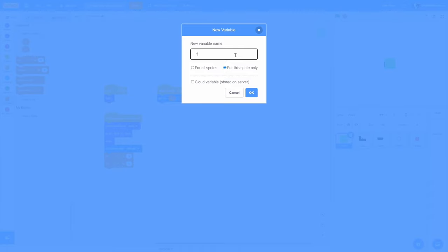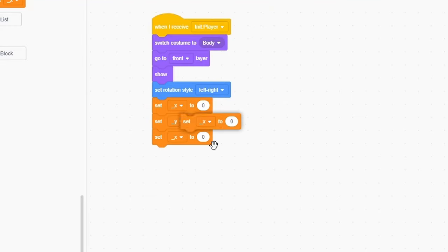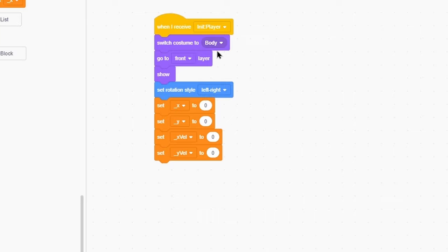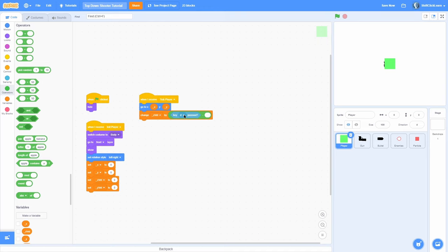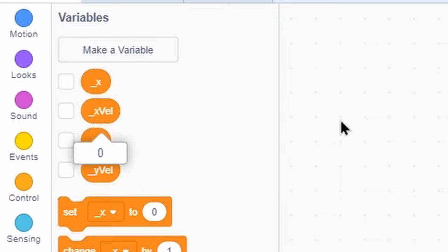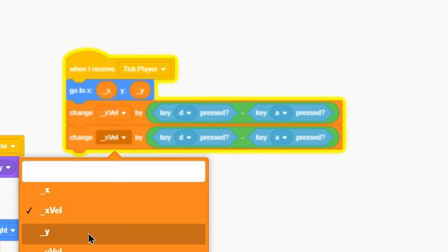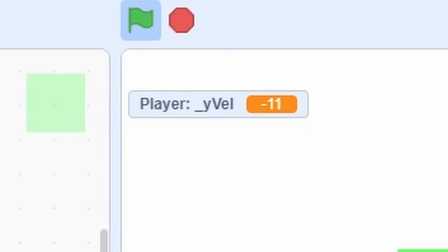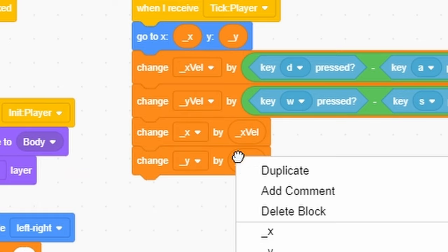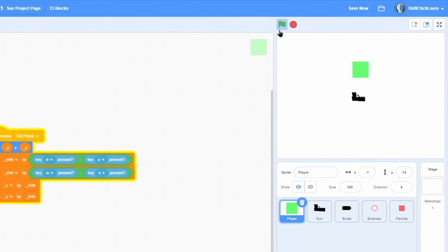Now let's get some basic player movement in. Make for-this-sprite-only variables called xvel and yvel. Set both of those to 0 in the beginning so we aren't sliding when we start. Change xvel by key D pressed minus key A pressed — that makes us move right when pressing D and left with A. Do the same for y: change yvel by key W pressed minus key S pressed. Then change x by xvel and change y by yvel. Now if we start the game, we can move around, but it's super slippery and we never slow down after letting go of the keys.